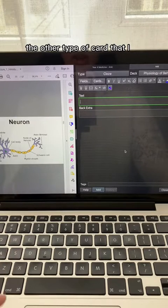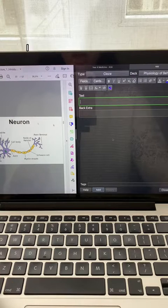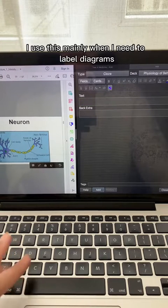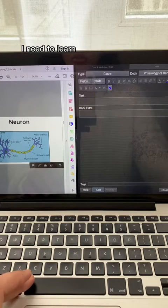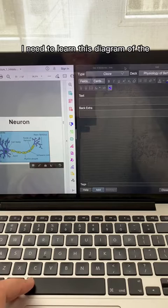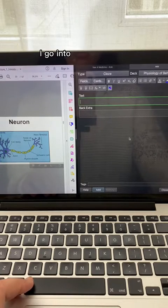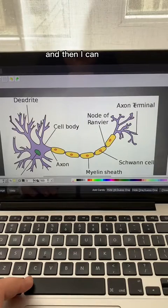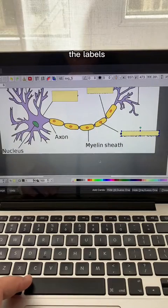The other type of card I like making is called an image occlusion card. I use this mainly when I need to label diagrams. For example, if I need to learn this diagram of the neuron, I copy it, go into image occlusion, and then I can box off the labels.